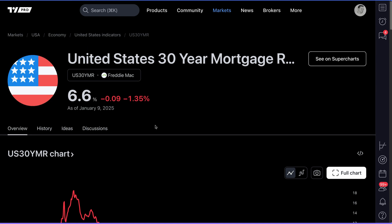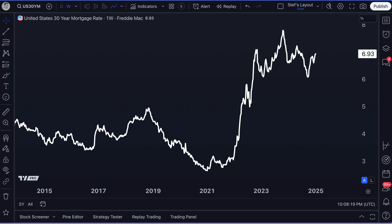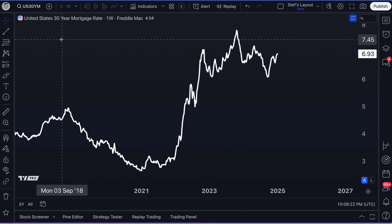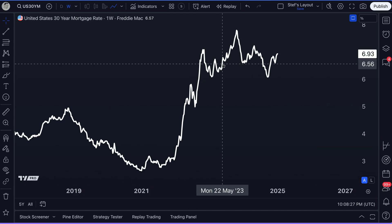The whole point of this video is to take you from the economic indicators page on TradingView into the symbol page for the indicator you care about. Now let's go a step further and view it on the supercharts — the dynamic, fast, and robust supercharts. I'm going to click this button to chart the United States 30-year mortgage rate. After I click the see on supercharts button, I am now looking at the United States 30-year mortgage rate right here on my chart.